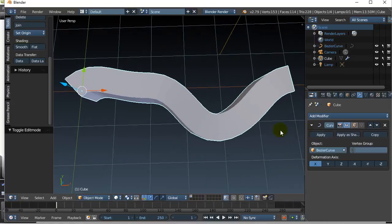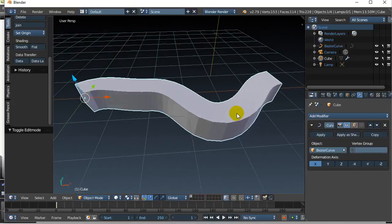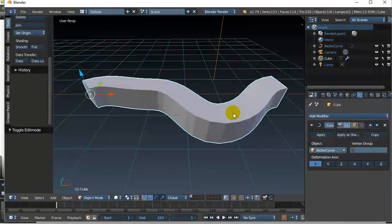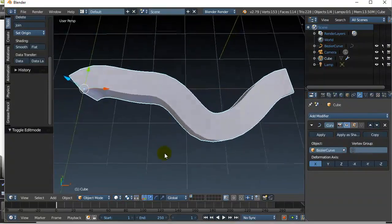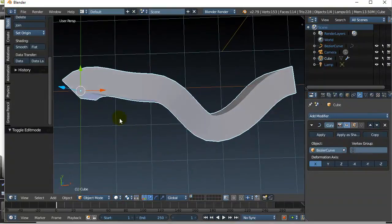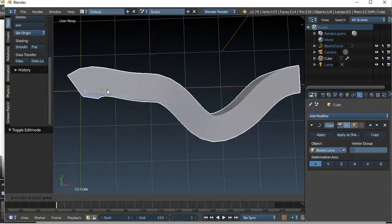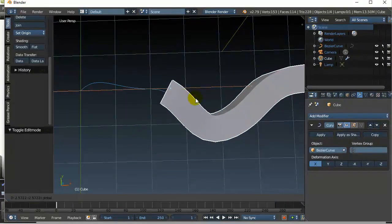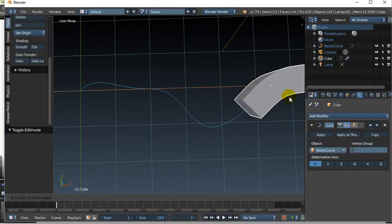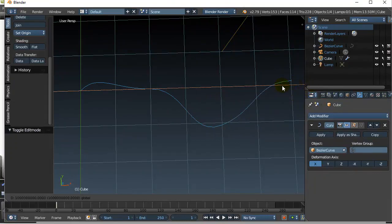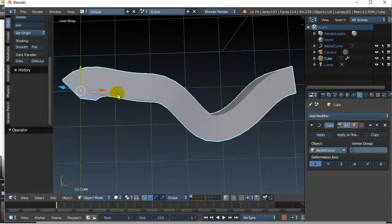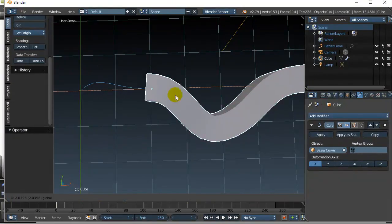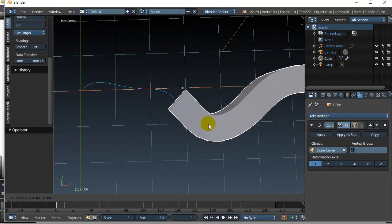I started out with just a long rectangular box object and then you can see here that I can make my object follow a curve that I draw that is attached to the curve modifier.